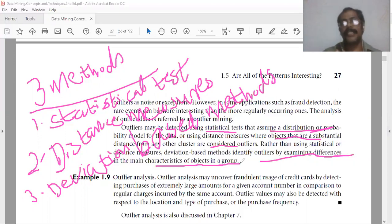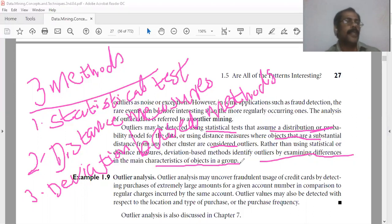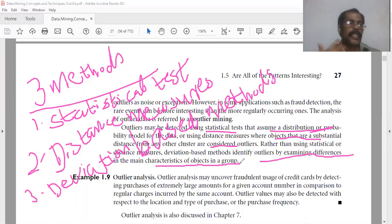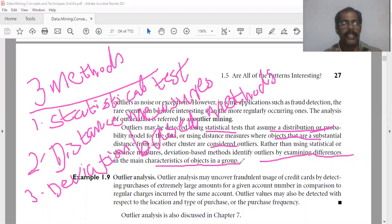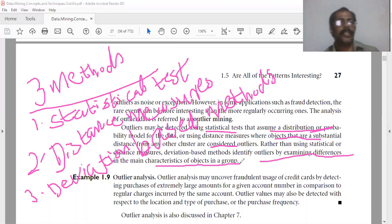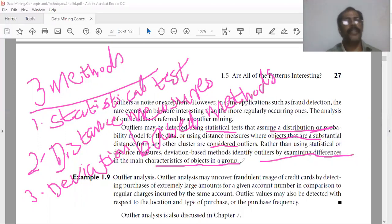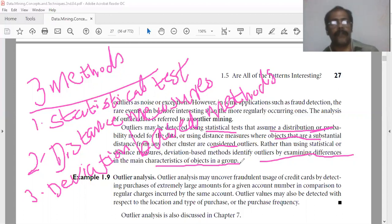So there are three methods to detect the outliers: first, statistical test based on distribution or probability model of the data; second, distance measure — if there is a substantial distance from any other cluster it is considered an outlier; third, deviation based method where outliers are examined by the differences in the main characteristics of objects.